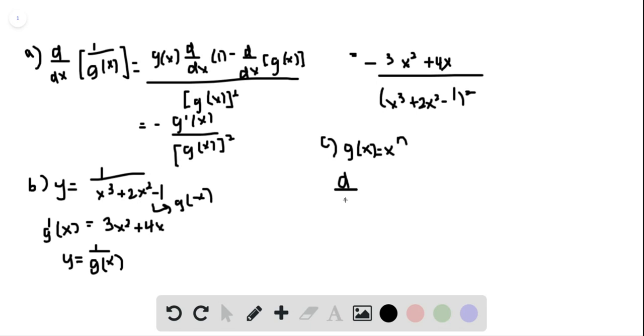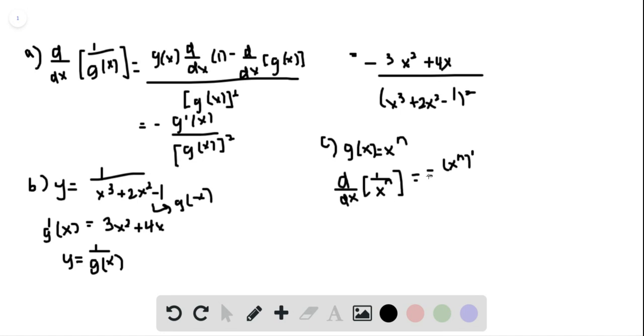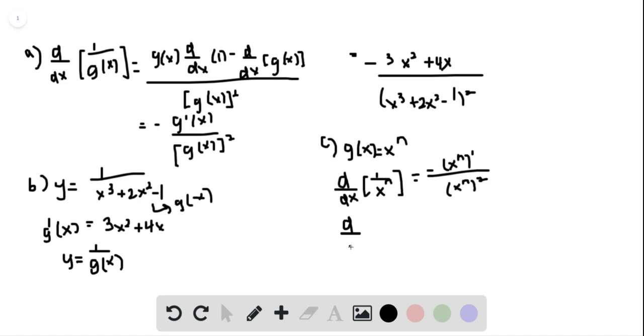of 1 over x to the n squared. This part is the power rule for when n is a positive integer, so we get x to the negative n...